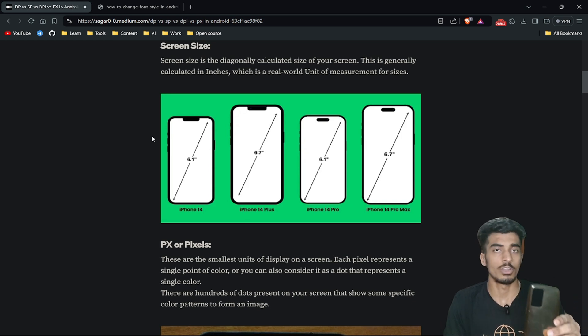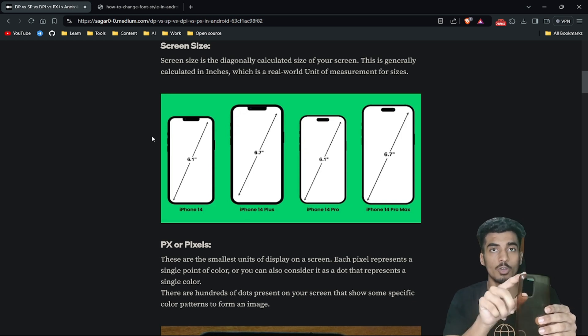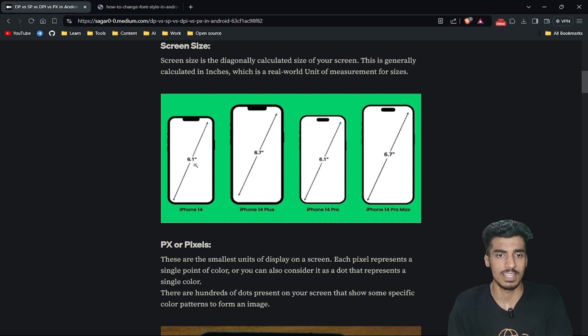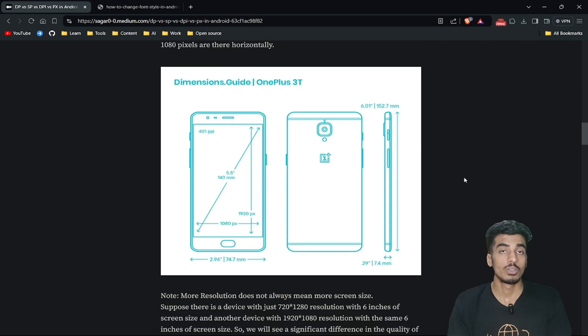So what is screen size? Suppose this is your phone — you measure the screen size from the bottom left to the top right in inches. Screens come in different sizes like 6.1, 6.7 inches, etc. Now, how do screens show us different colors and render images? They use pixels. If you see a pixelated image, every pixel is showing a different color — these tiny dots on the screen are pixels, each representing a single dot of a unique color.